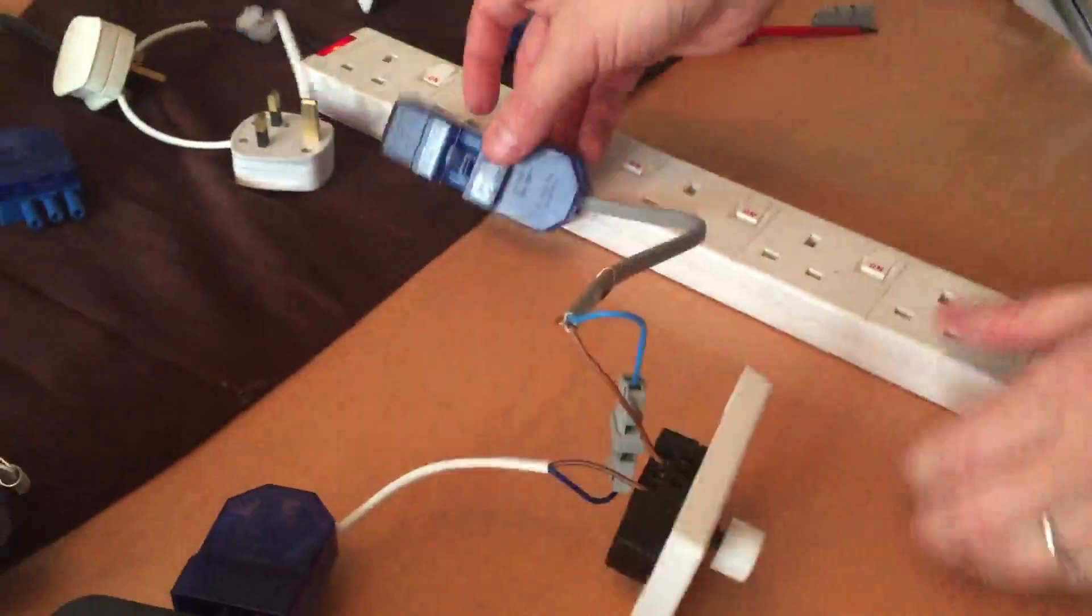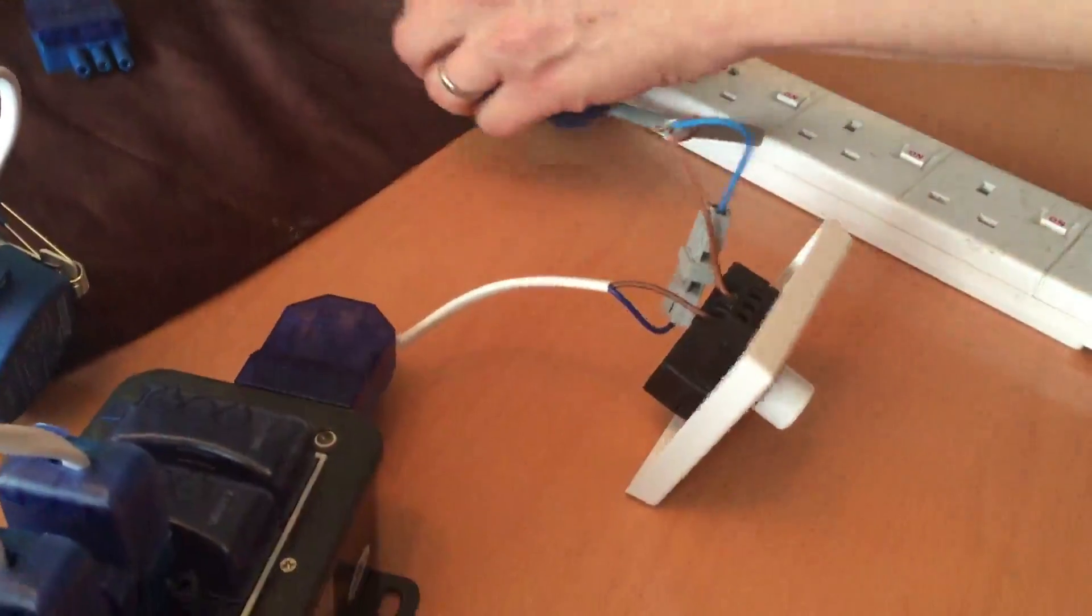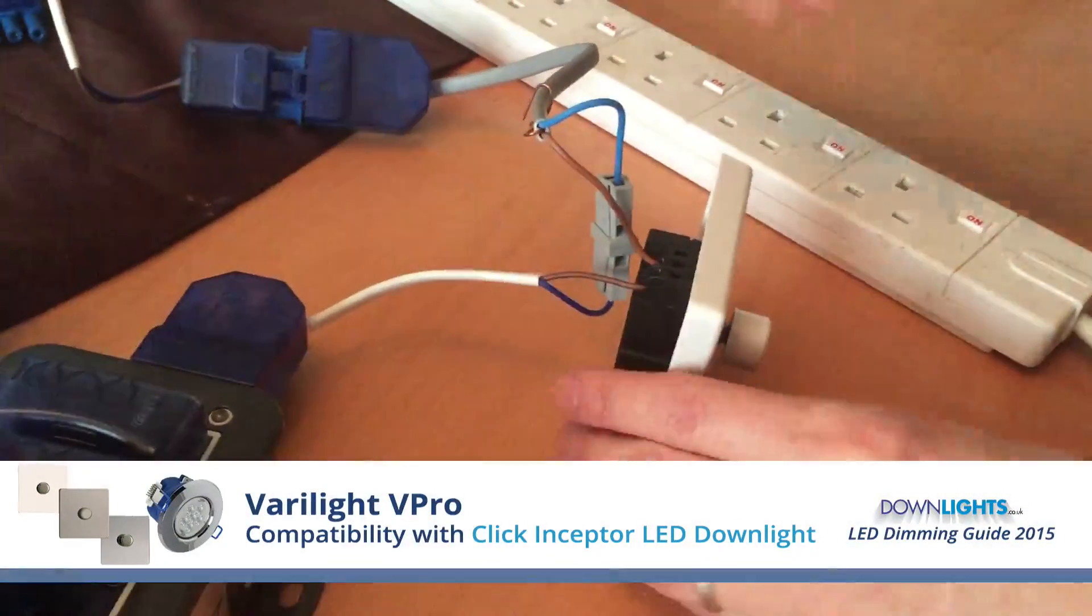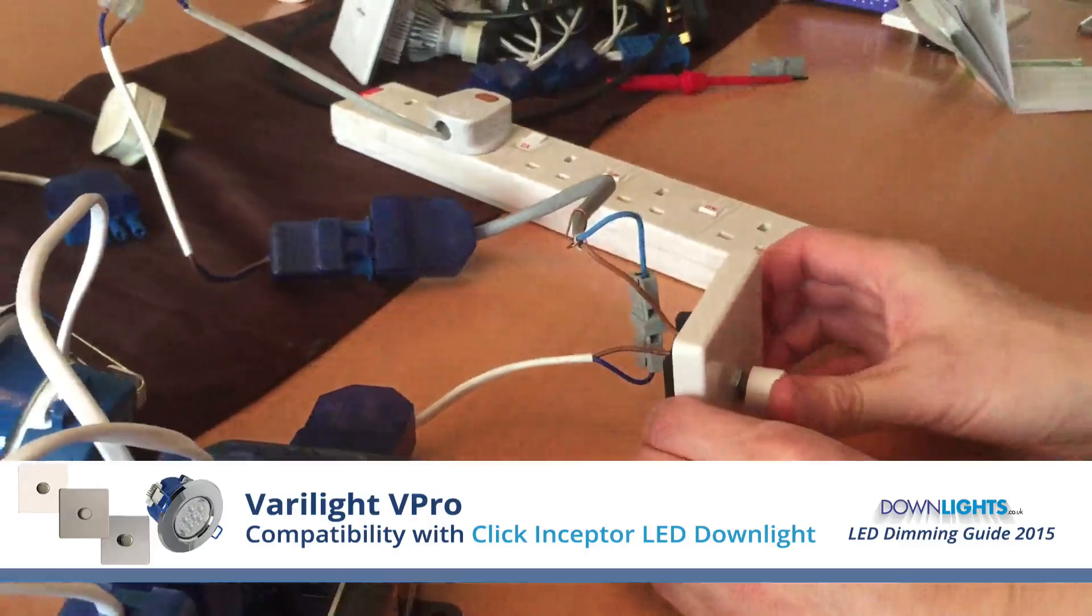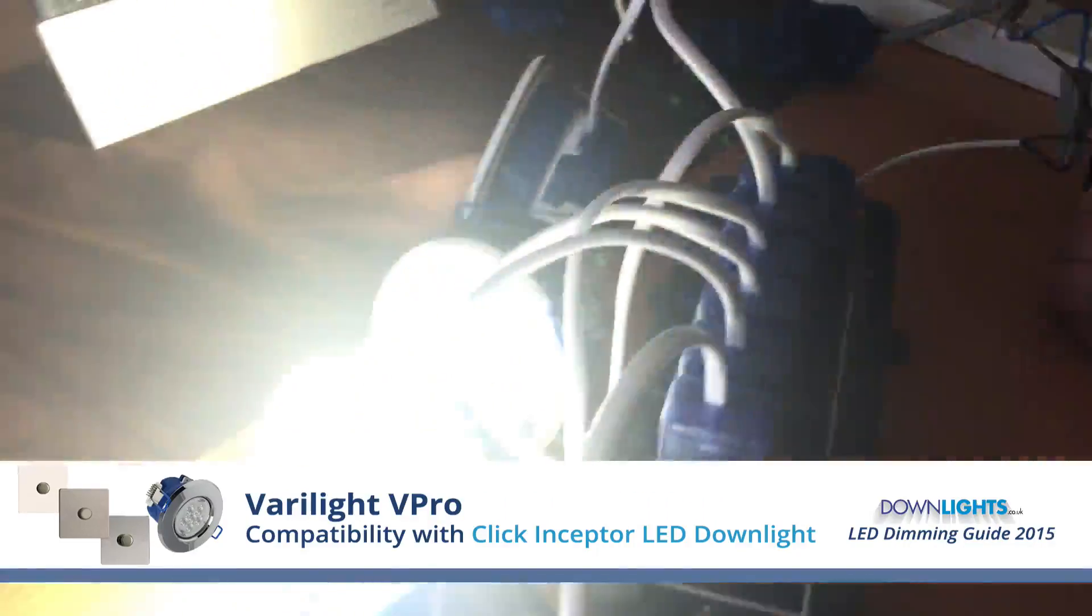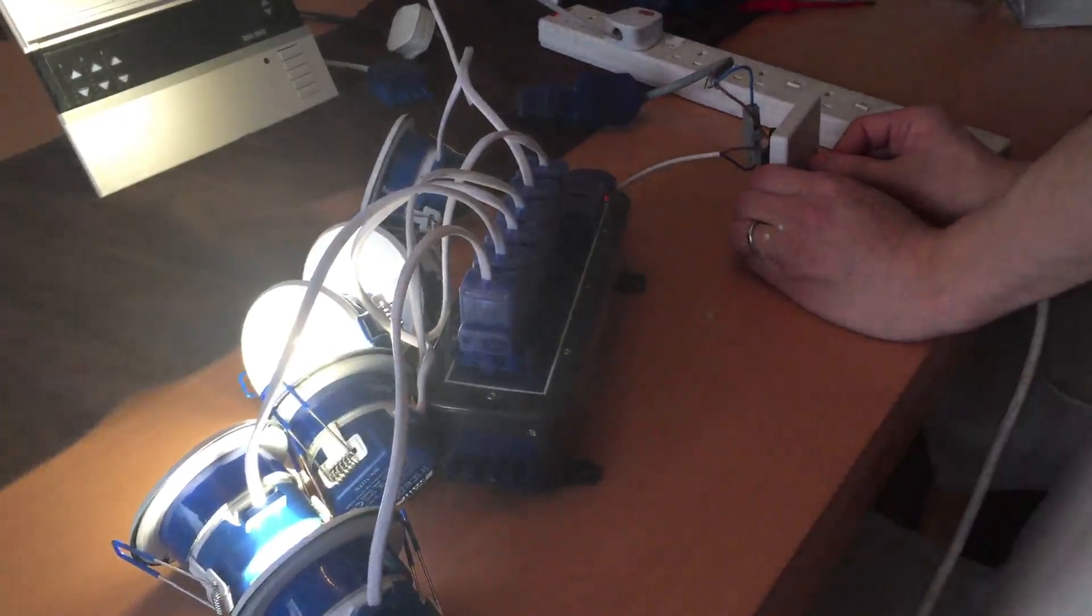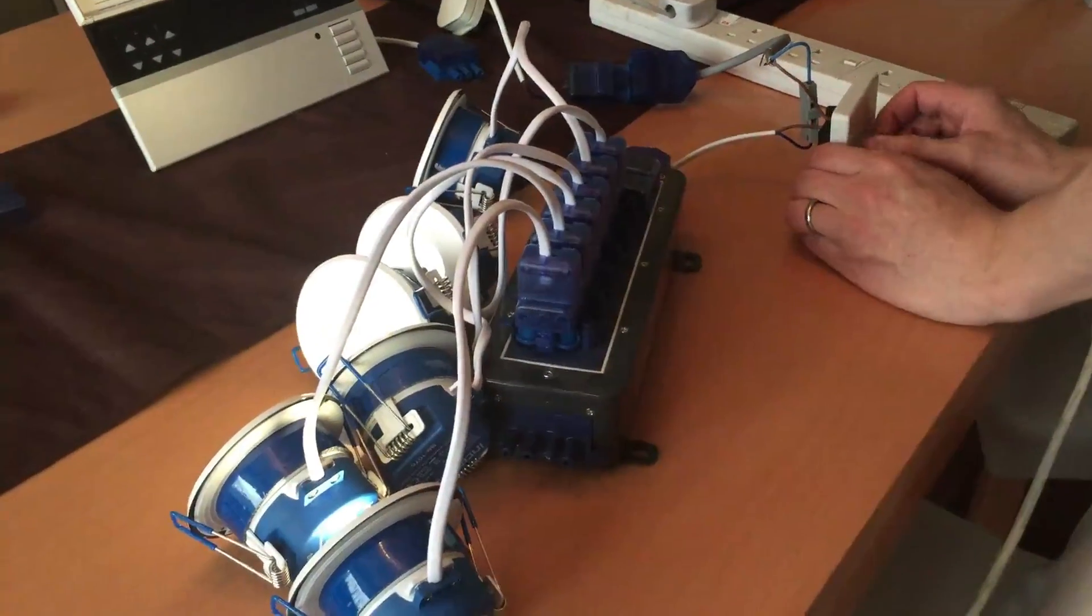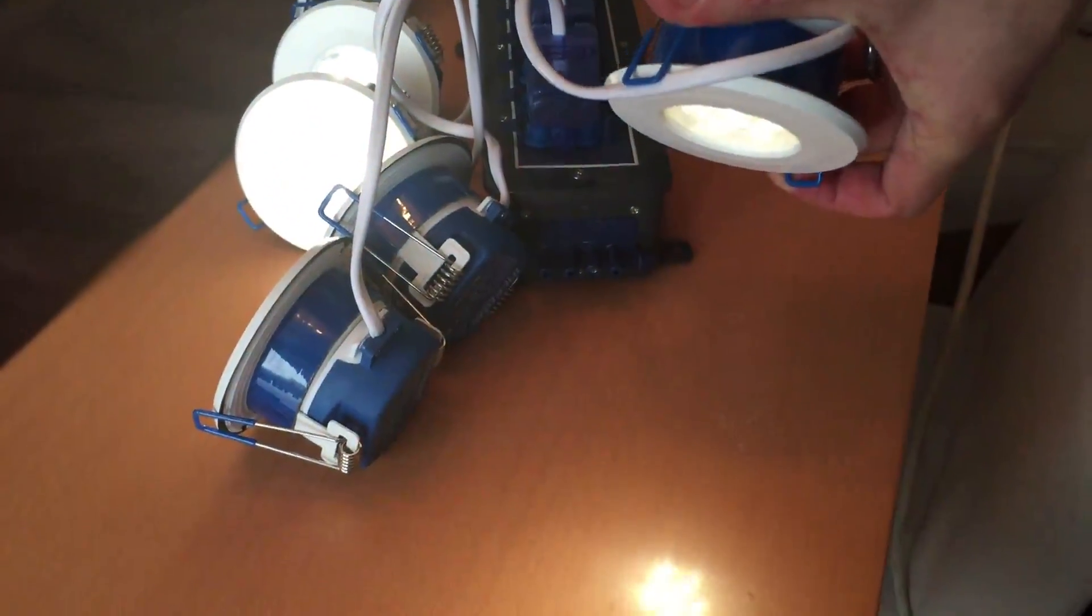Now I'll swap the Lutron Rania with the Verilat V Pro. I'll switch that on. That dims flicker free to around 15%, which is the second perfect dimming.